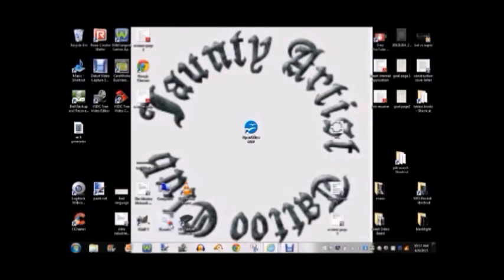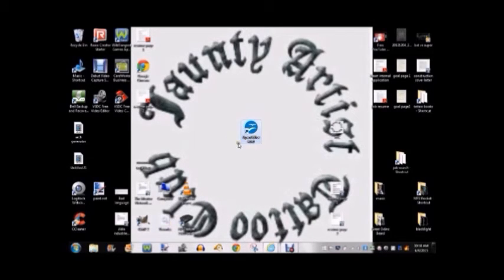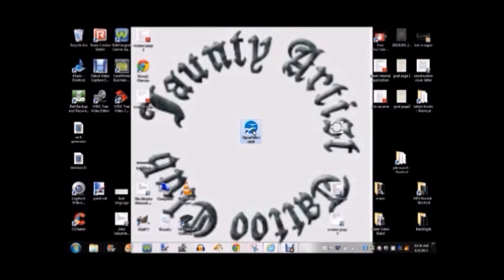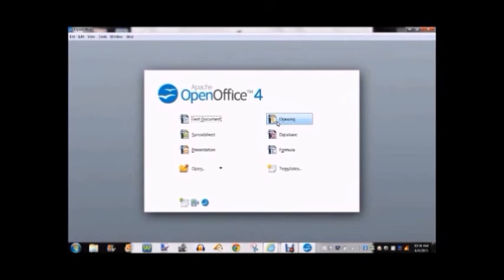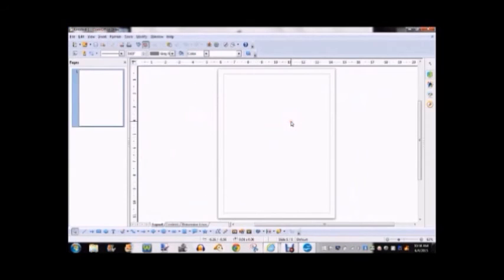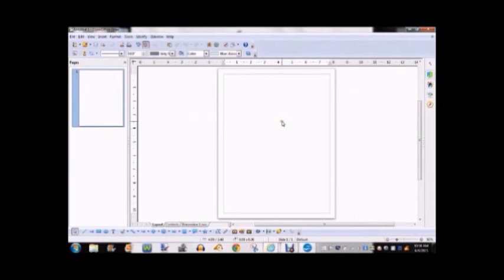So this is the final result that I got from using that website. I'm going to show you how to use OpenOffice just in case you don't have Microsoft Word. And you want to click on the drawing program.